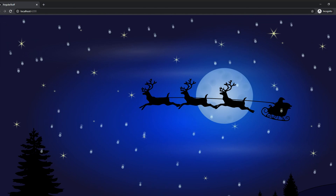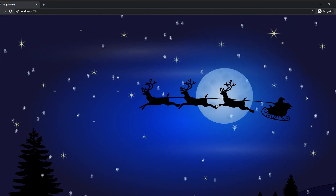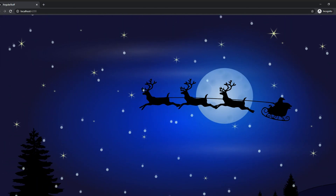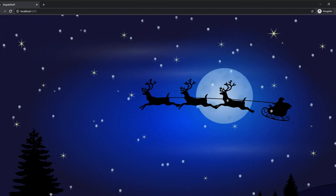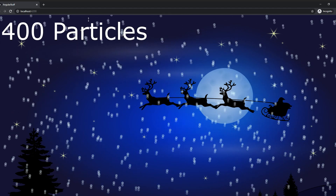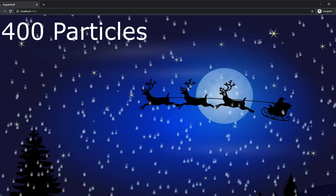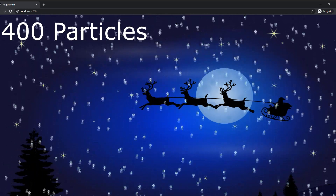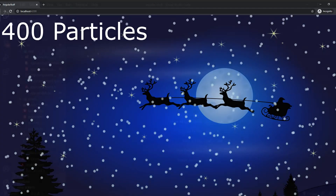Is this the best way of implementing this type of feature? I wouldn't say that it is, especially if we have tons of particles on screen, but it is another way of implementing things. So let's dive in.